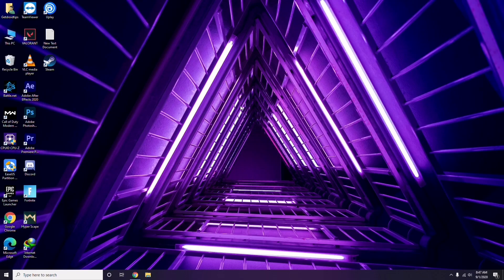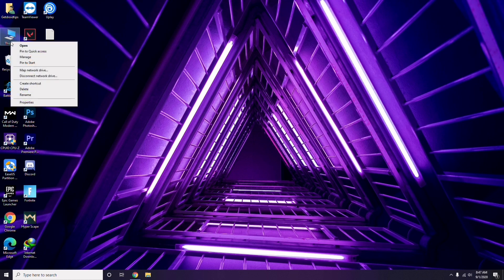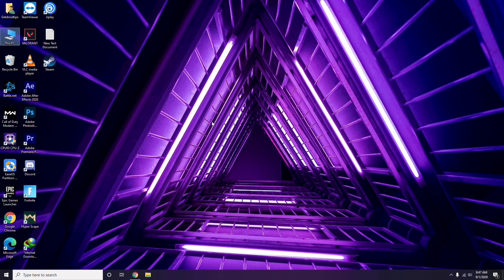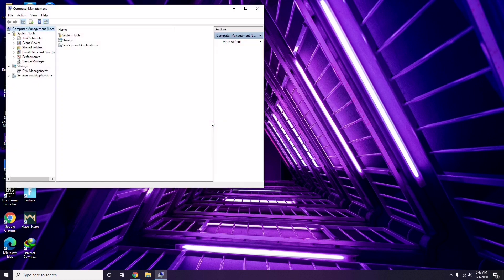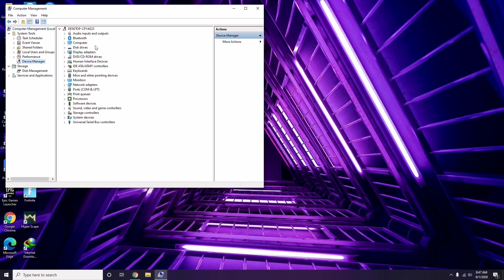The first thing you have to do when having this issue is update your graphic drivers. You can update them the usual way — go to Device Manager, which I already mentioned, and from there click on the update option for the graphic drivers.